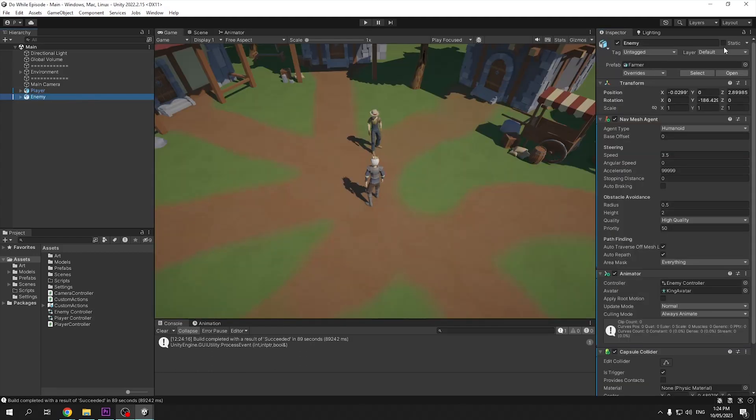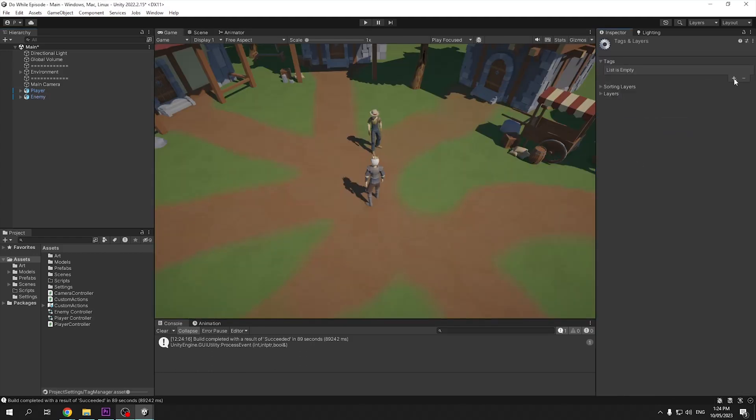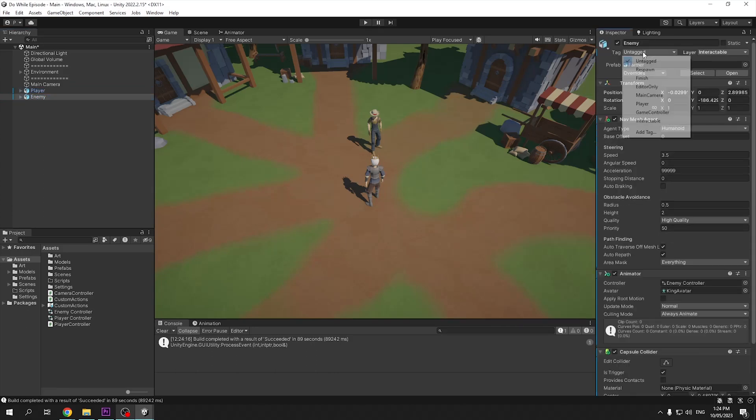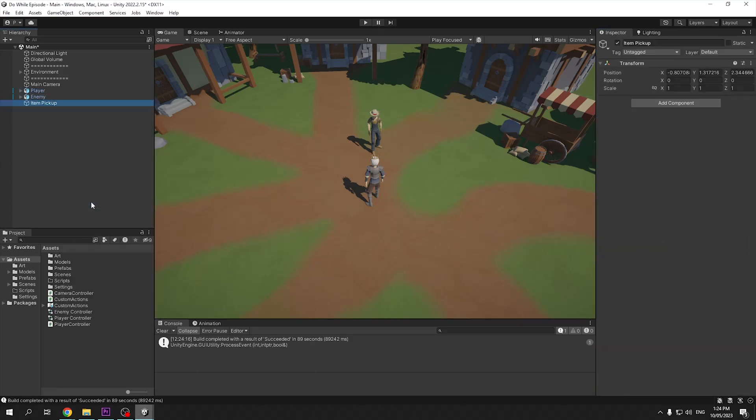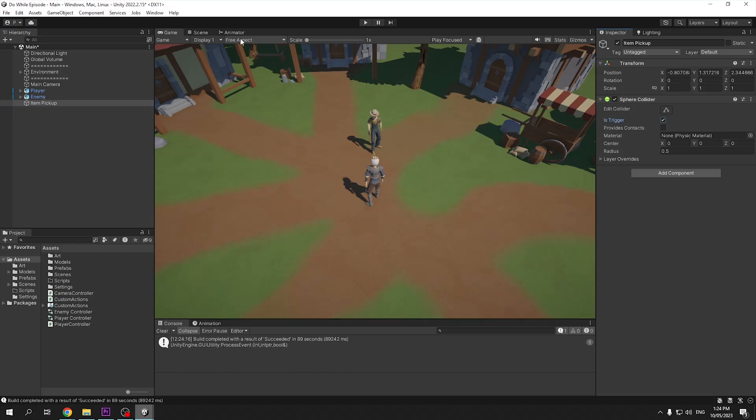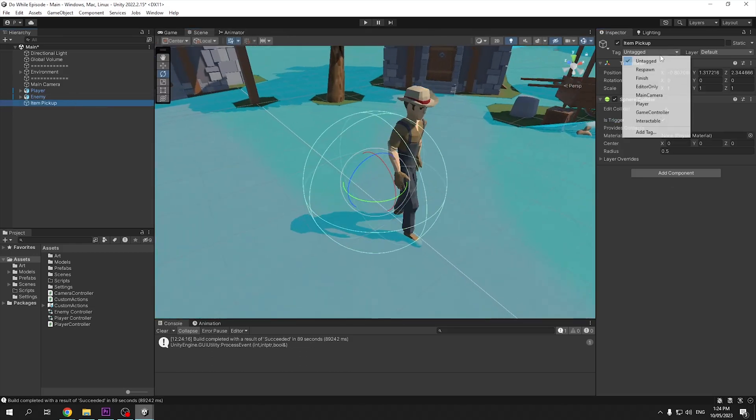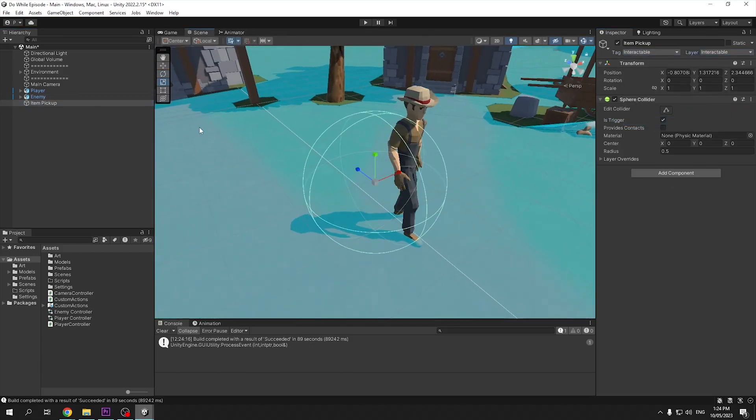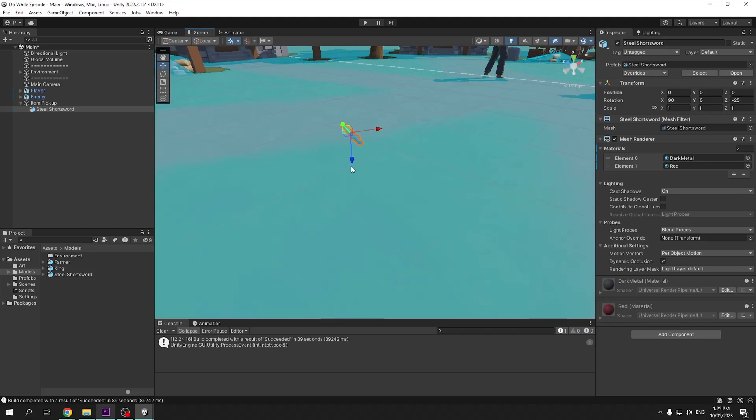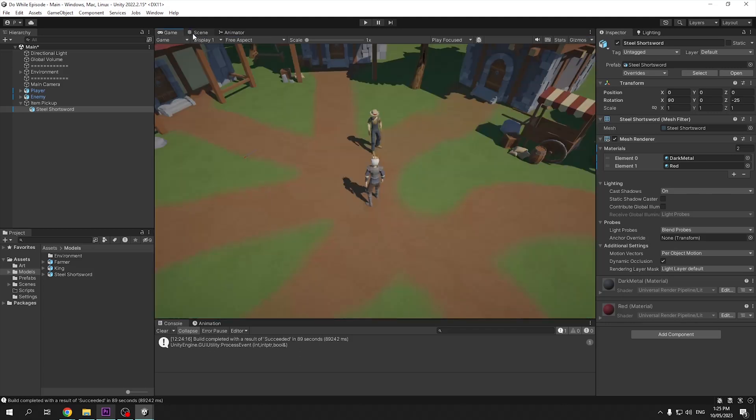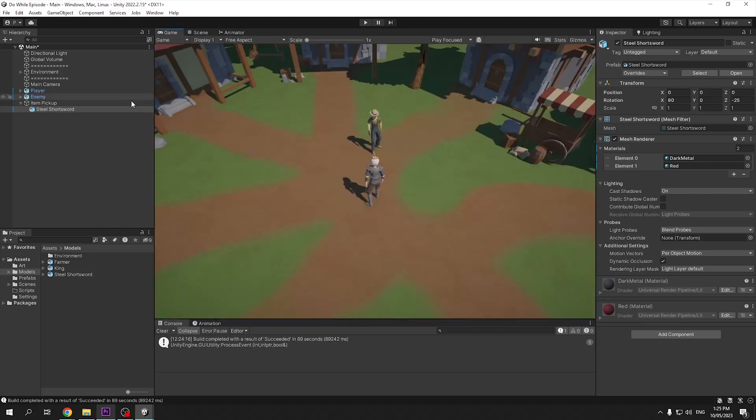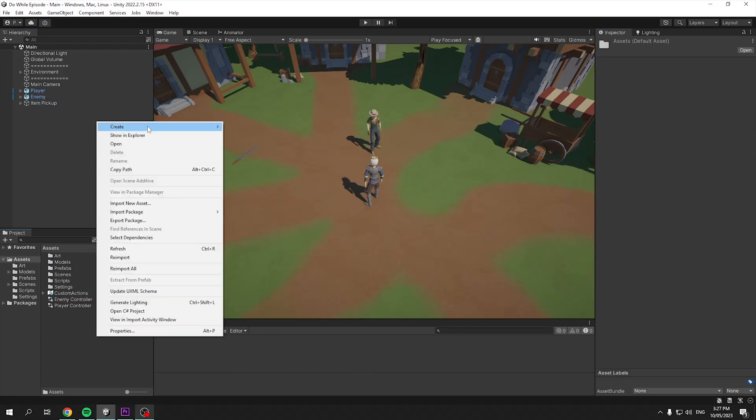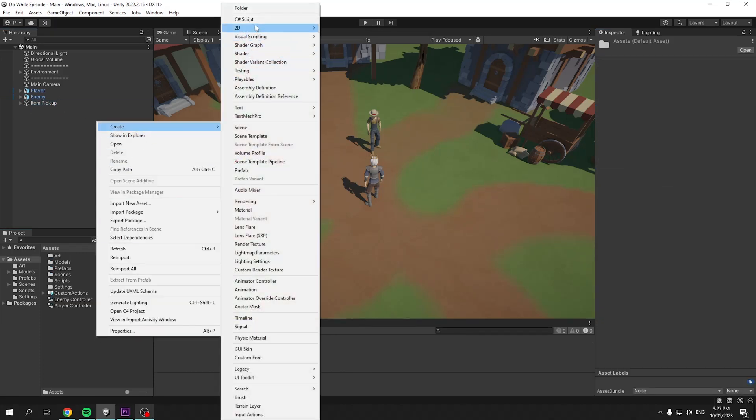Last thing for the enemy is to create a new layer named interactable and a new tag named the same, then just assign this to our enemy. Now the last thing to set up our project is to create a new game object. This will act as our temporary item pickup. All it needs is a sphere collider, set this to a trigger, this will act as the collider in which we can click on, then assign our interactable tag and layer. I'm also going to drag in a sword model I made and parent it to our item pickup.